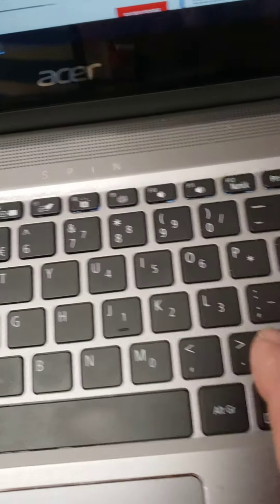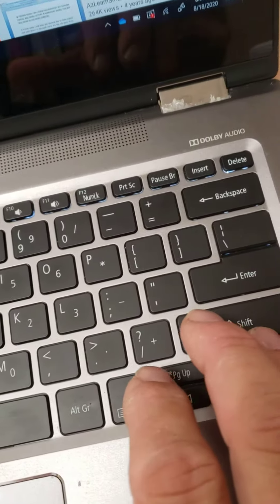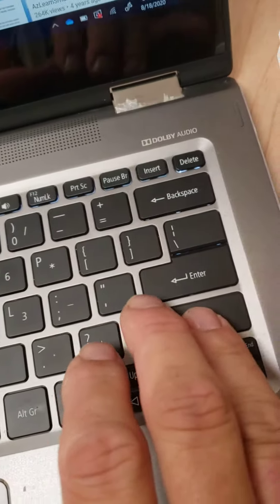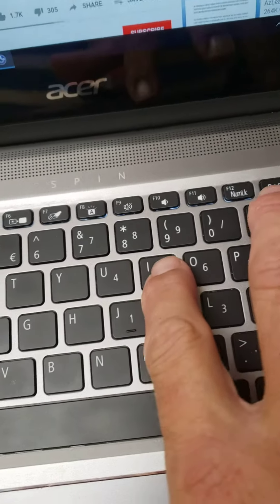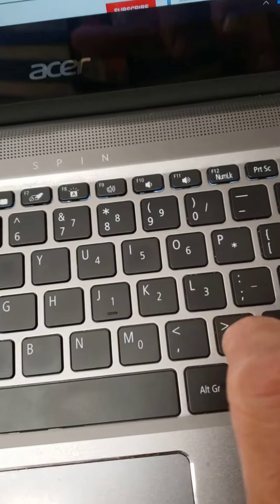So, again, when you want a capital letter, you hold the shift key in, and you hit the letter that you want.